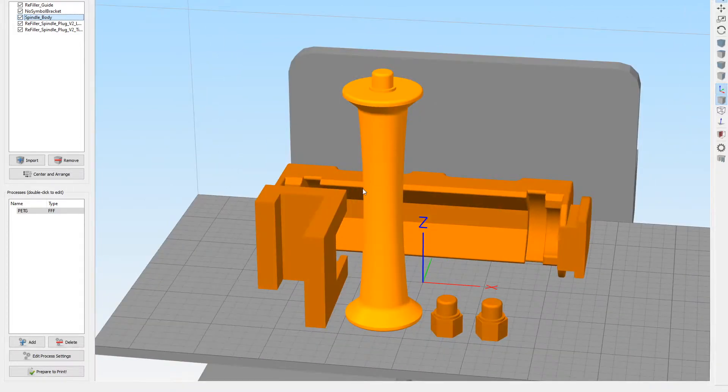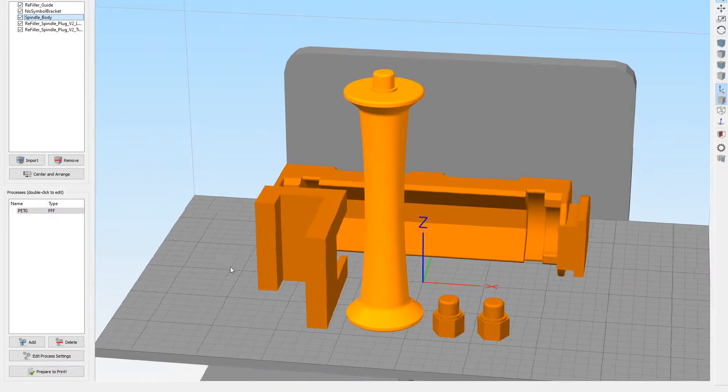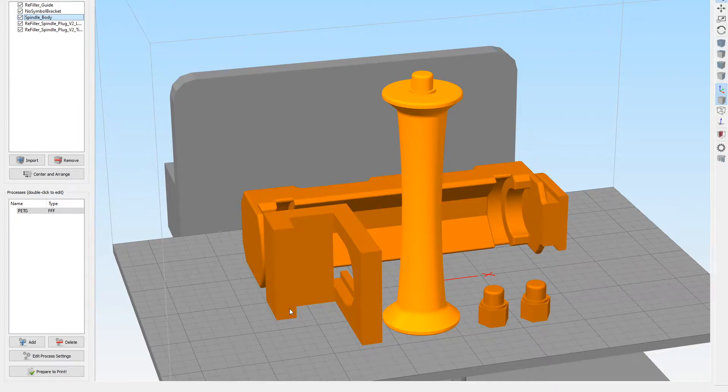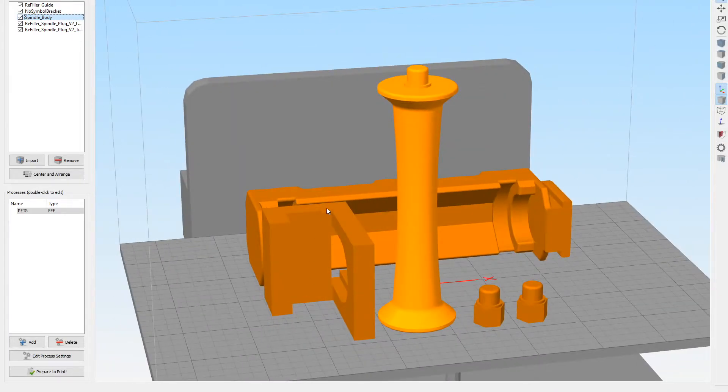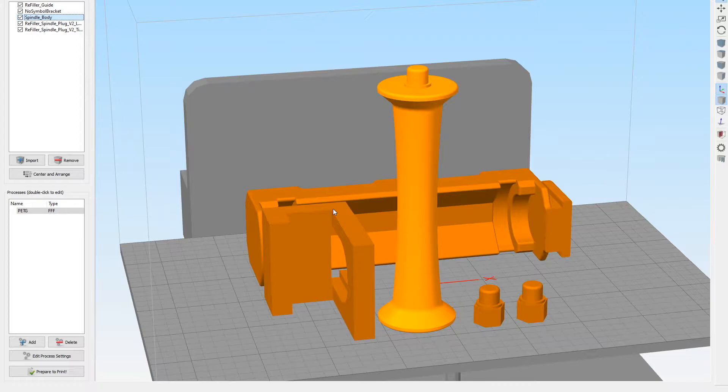Now for this thing, the layer lines are going this way and the force is this way, but this is a lot bigger and I think it'll be OK. The other thing we're going to do is we're going to print this thing on its side like this, which we didn't do last time. So this area cracked right here because all it was holding was the layer adhesion between these two layers. So we're going to print it this way.